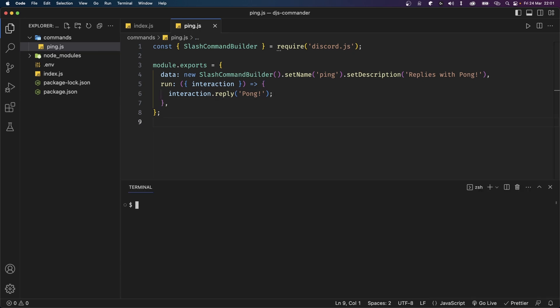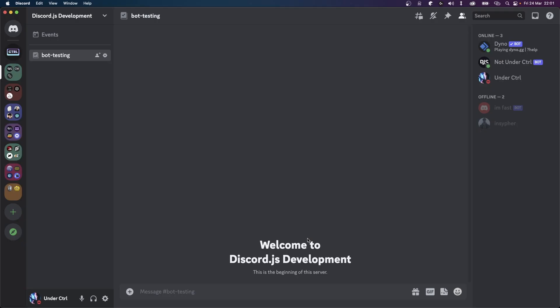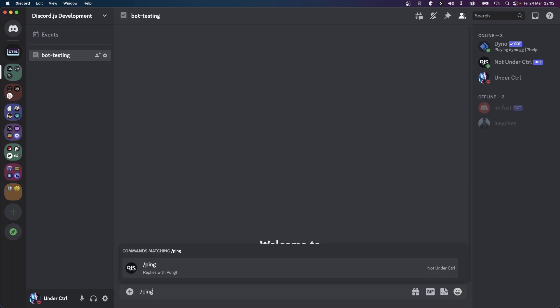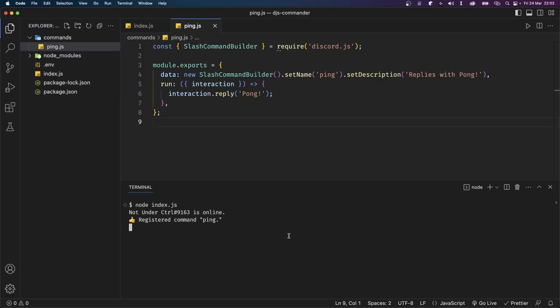Now we can save this file and test it out. Open up your terminal and type node index.js. We'll see another message in the console saying 'registered command ping'. This means we can go over to Discord and try this command out. I'll type slash ping and run this command — we get a reply to our slash command interaction which says pong.